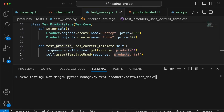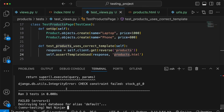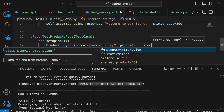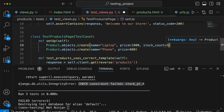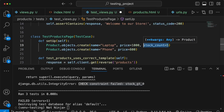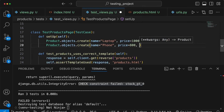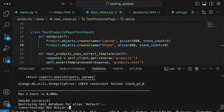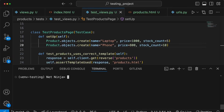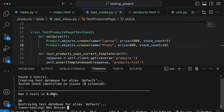Running the tests, we get a check constraint issue — stock needs to be greater than zero. So we add a stock_count to the products: five for the first and ten for the second. After rerunning, we now have three tests and they're all passing.